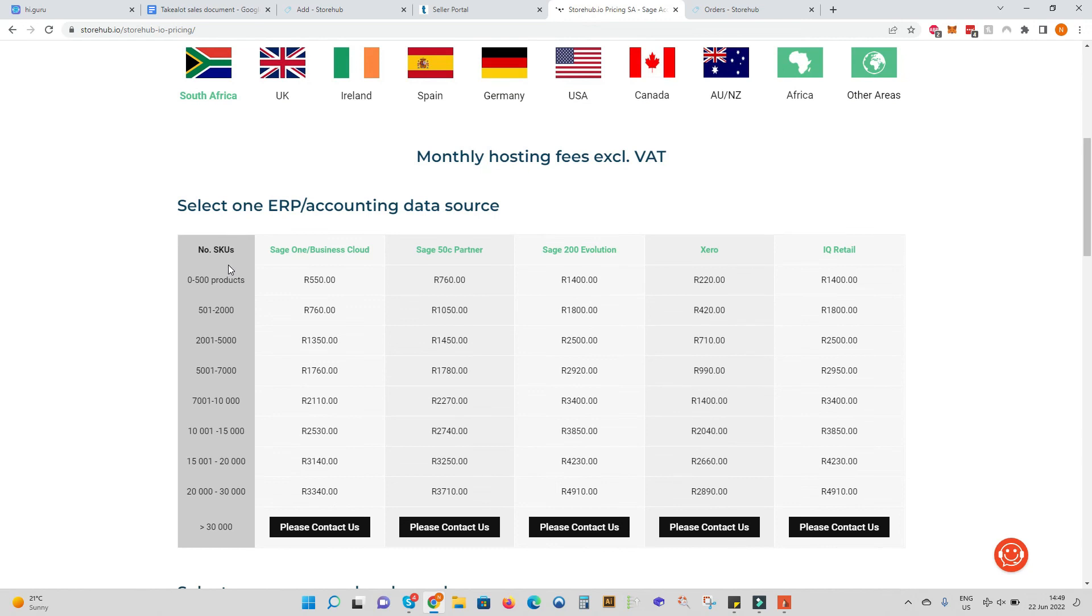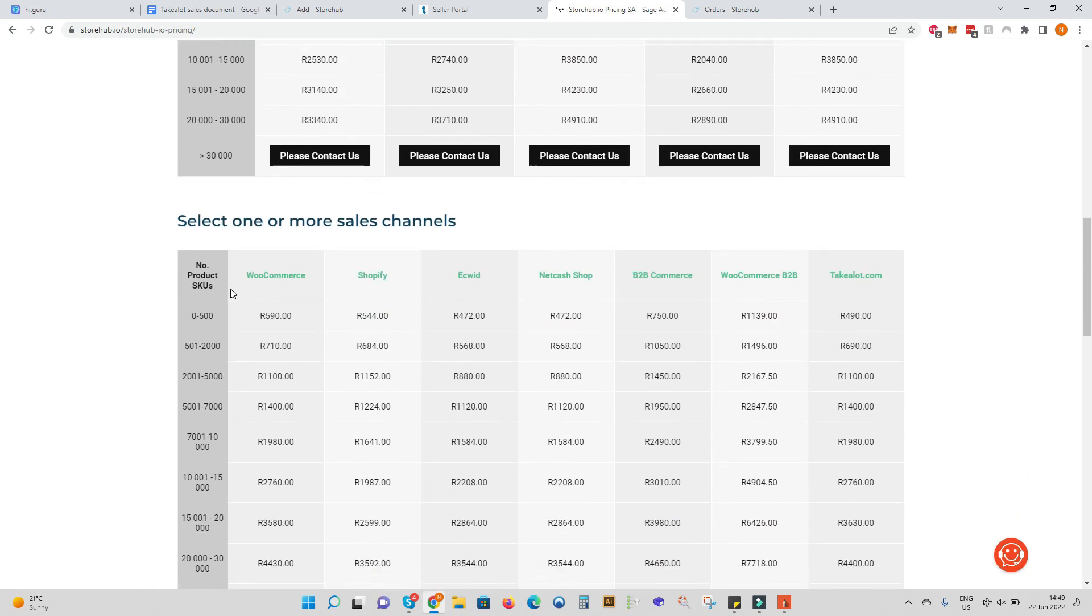Select your accounting bracket and product SKU band and then select your sales channel with the relevant SKU bands.